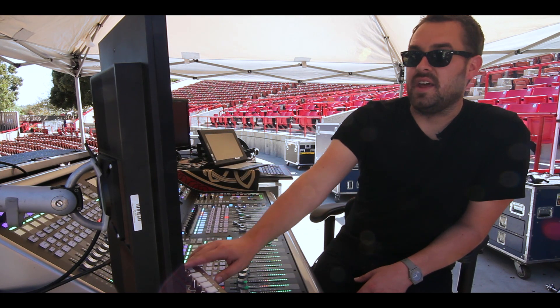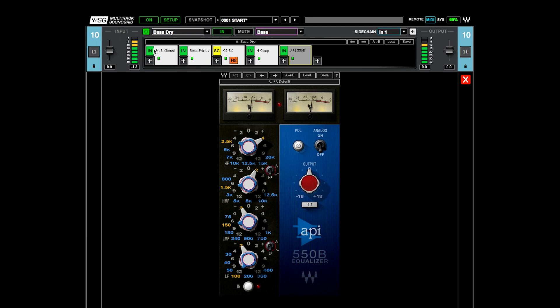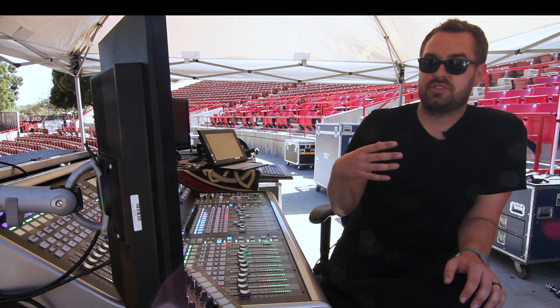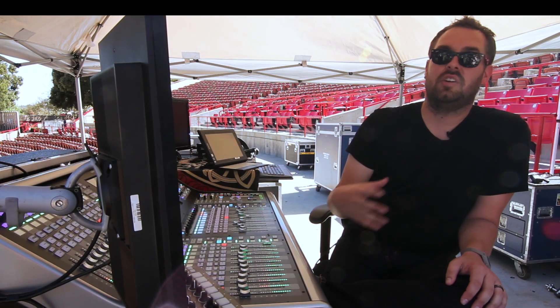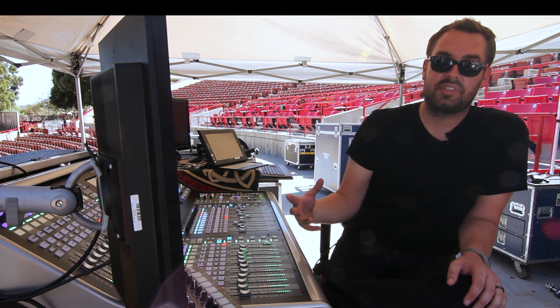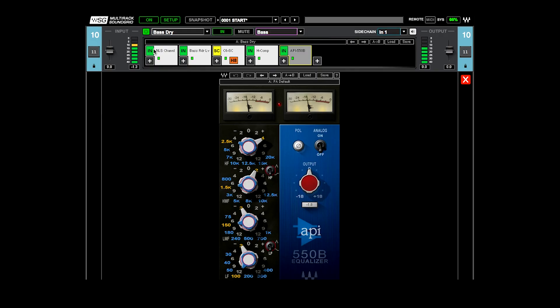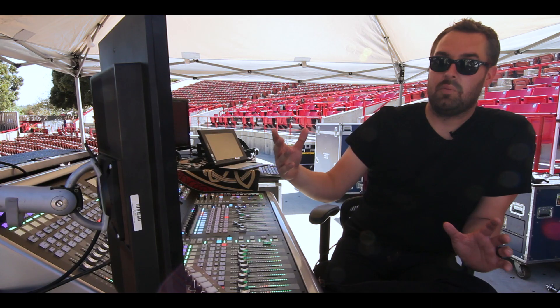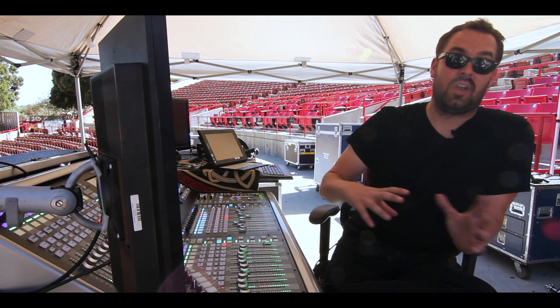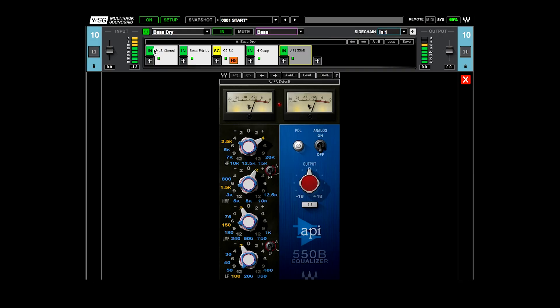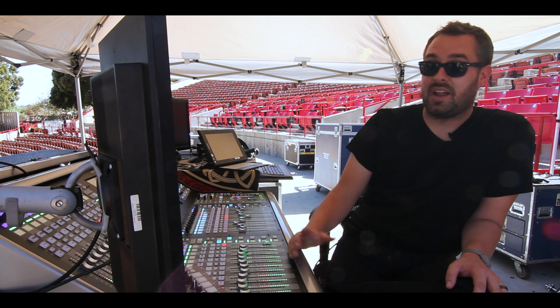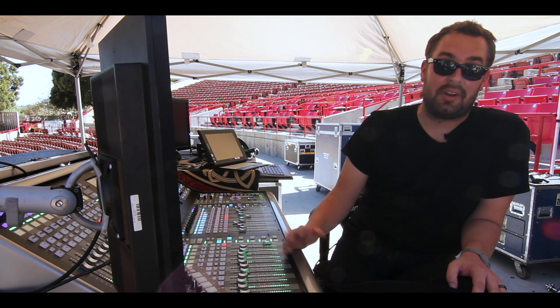And then at the very end is the API 550B. That's just one of those pieces of gear that adds so much color and tone to something. I do find that the API EQs are great on the bass and I'm able to make small cuts and really make broad tonal changes to the bass without having to go in and deal with a million parameters because a lot of times you don't need that many parameters.